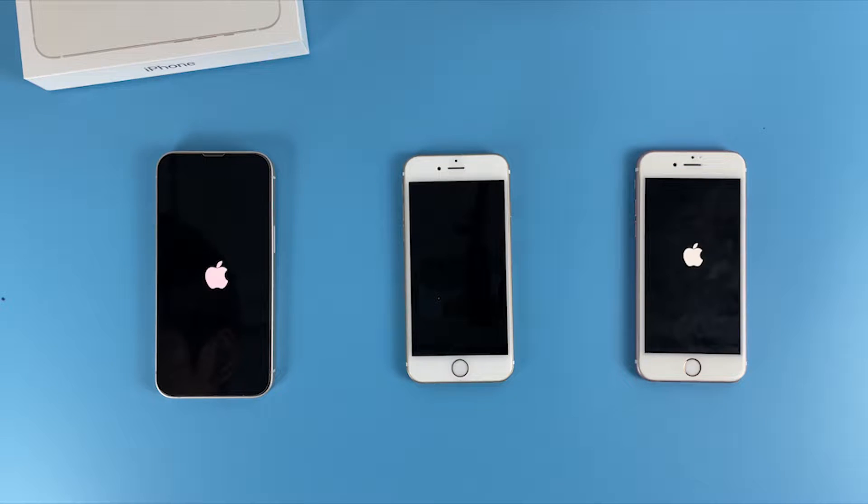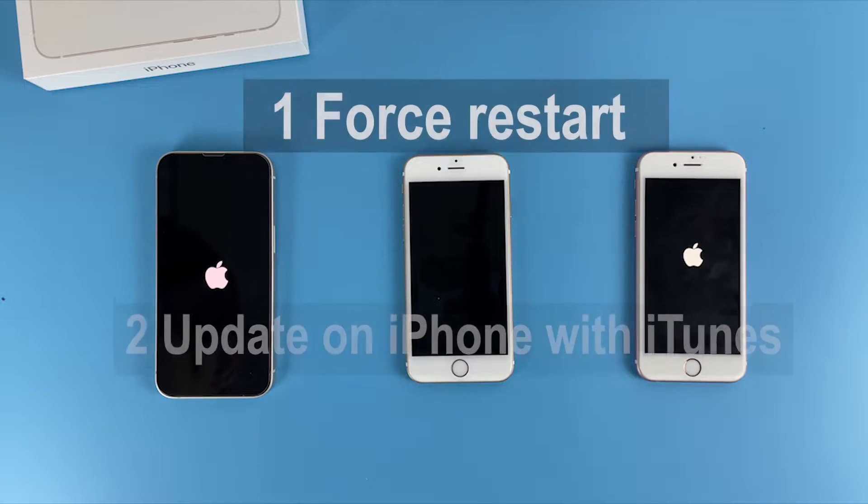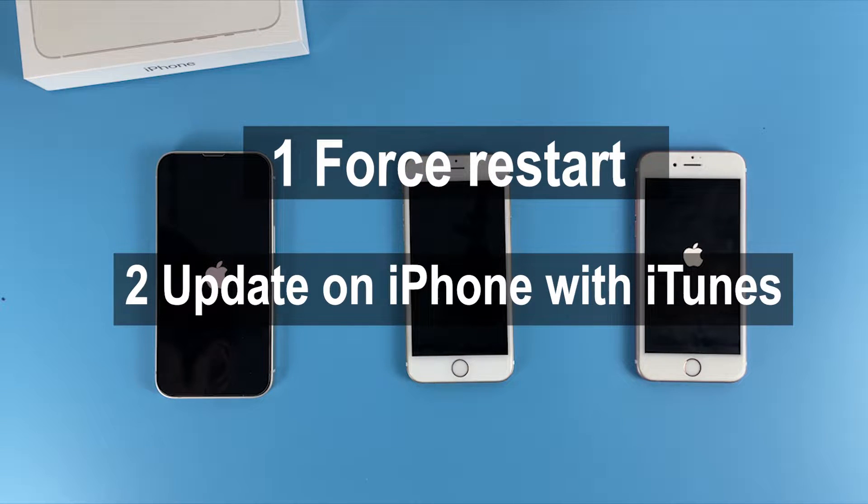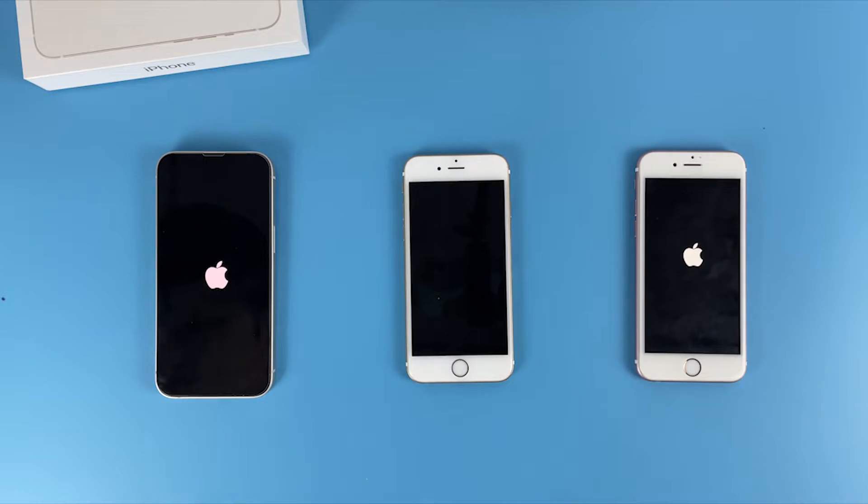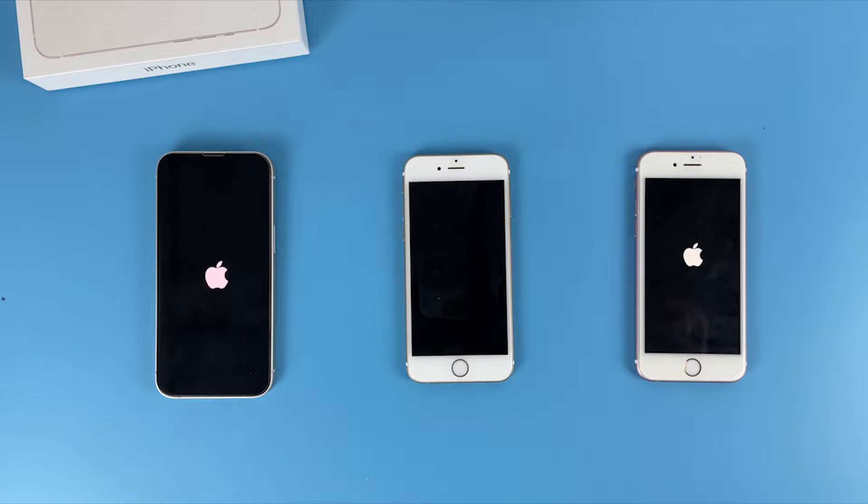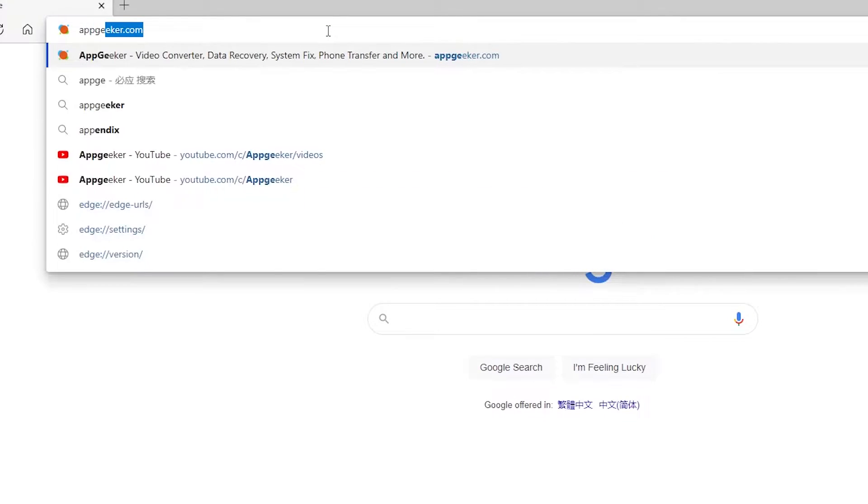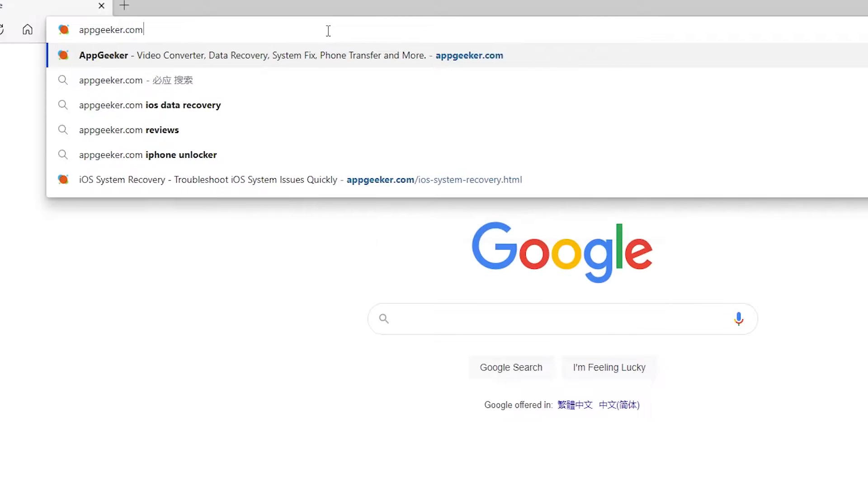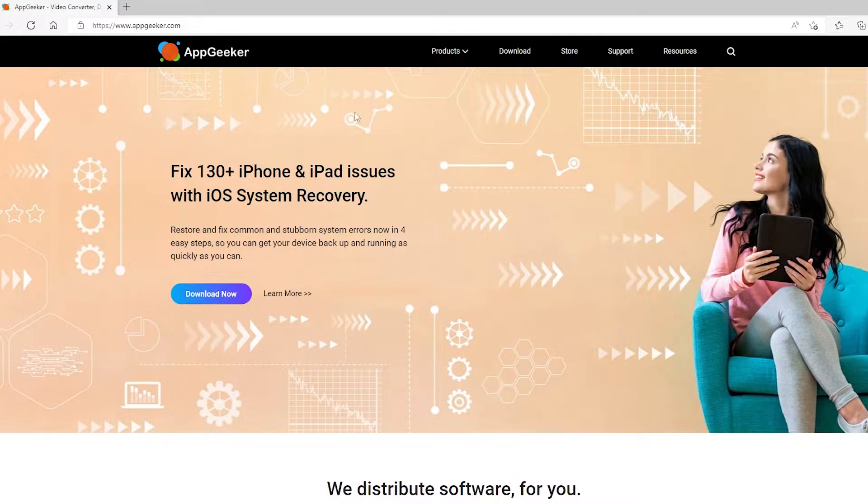Now with these two free and simple ways - a force restart and an update on iPhone with iTunes - you can get back your iPhone without losing any data. If you couldn't turn on your phone after doing both methods, you can also try third-party iOS system recovery software.